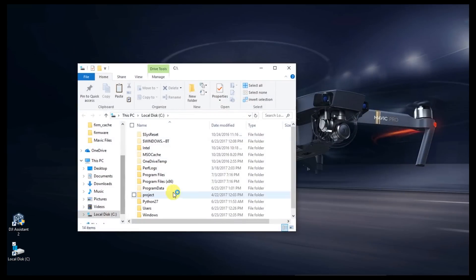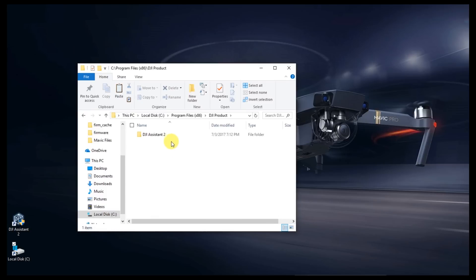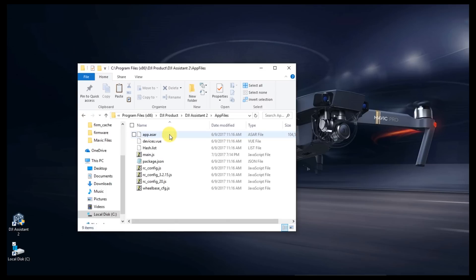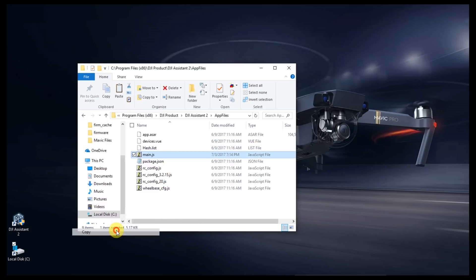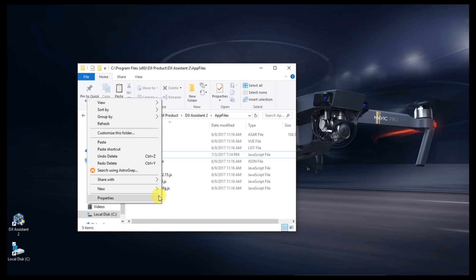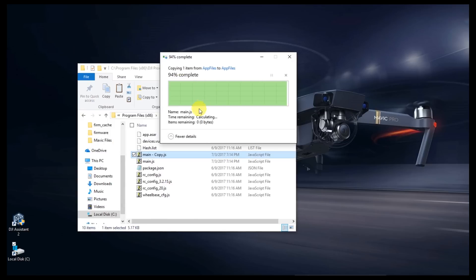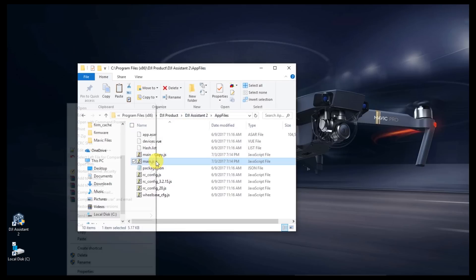Once that's done, open up your C drive. You'll see a Program Files x86 folder. Open that folder up. Within here, we're going to open the DJI Product folder, then the DJI Assistant, and then the App Files folder. Within here, you'll see a file called main.js. Right click on that, go down to Copy, and then right click again and choose Paste. This is going to create a backup of the file in case you screw anything up.